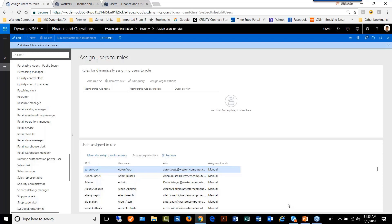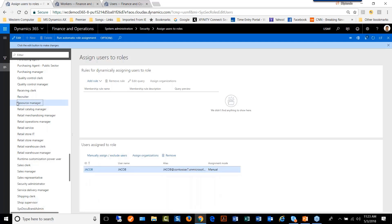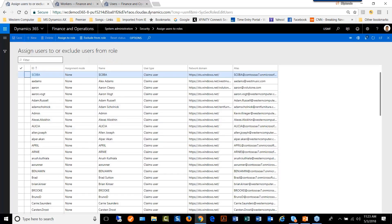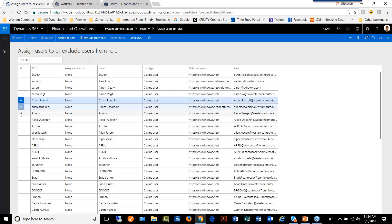Or we can come to this menu, go to the role itself and say, okay, who are our resource manager? Say for example, recruiters, we are going to add more recruiters to this role.